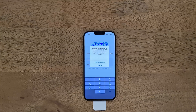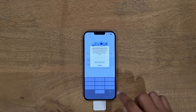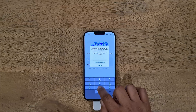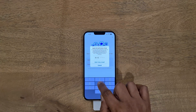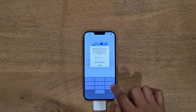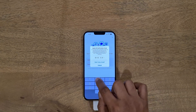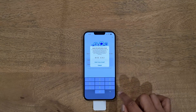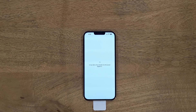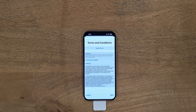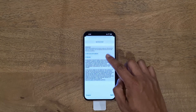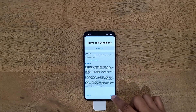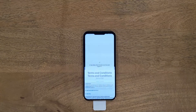In my case I have an iPad connected with the same Apple ID, and it's showing me the code. After entering the code, simply agree to the terms and conditions.